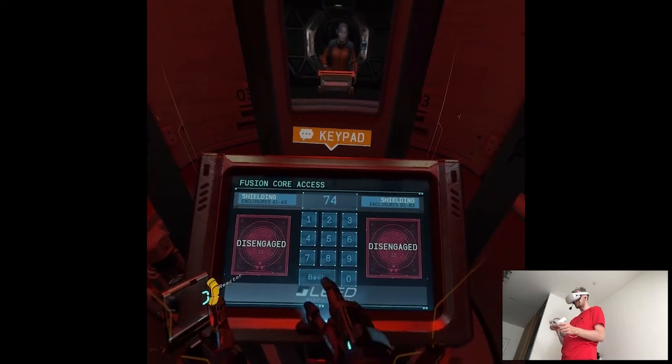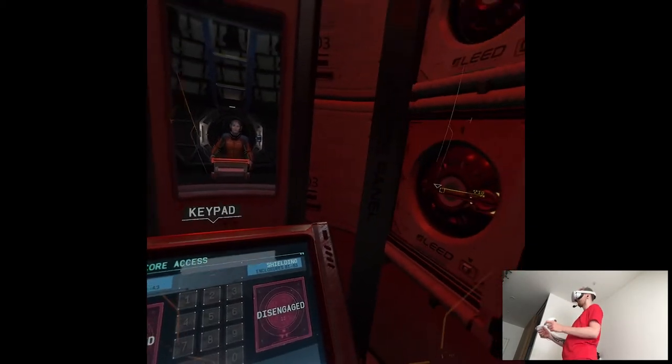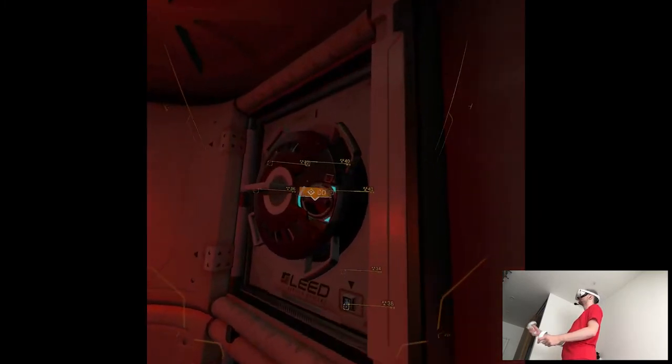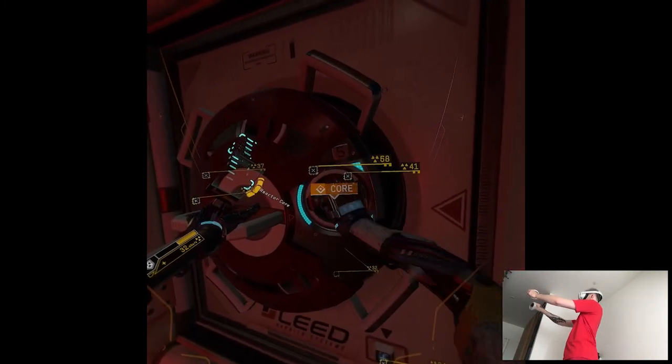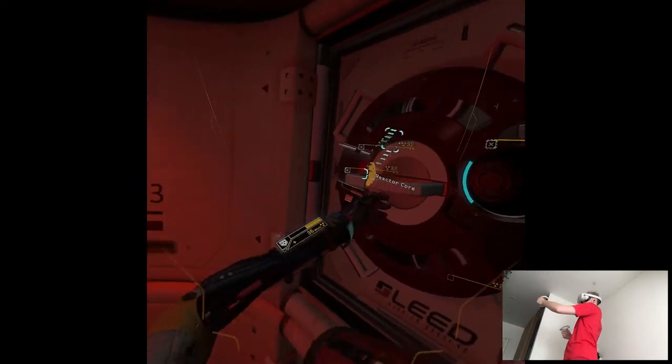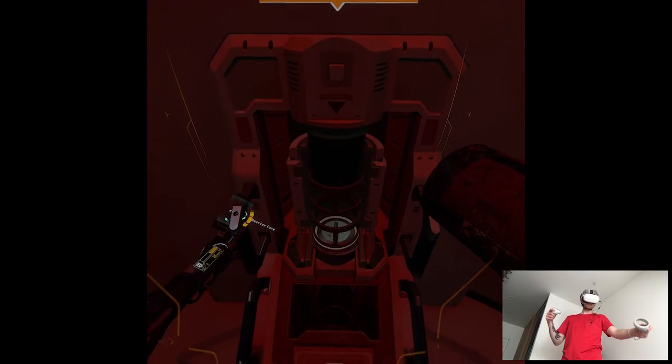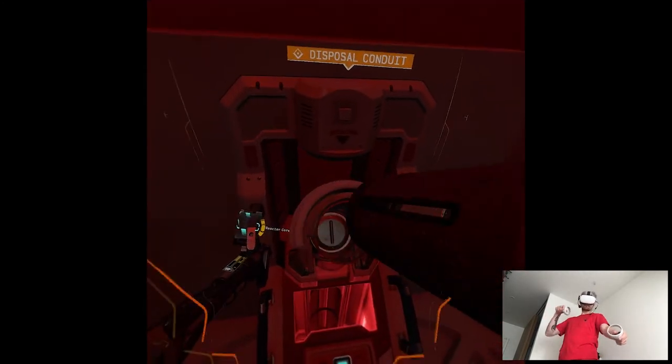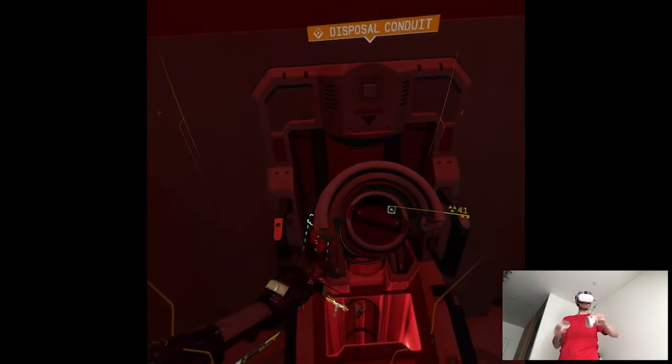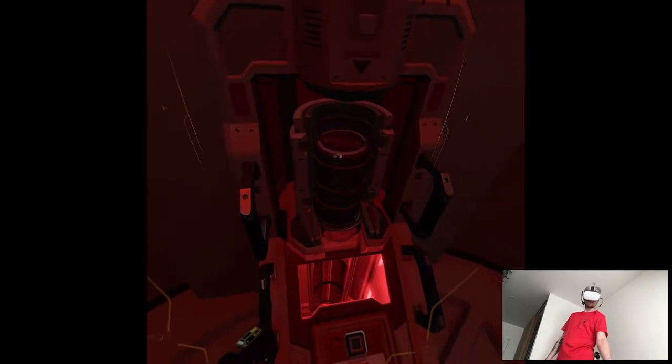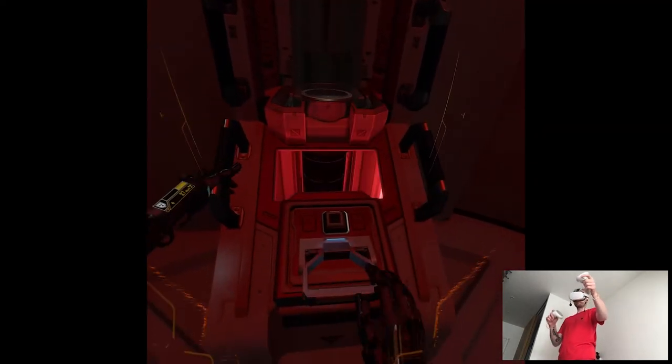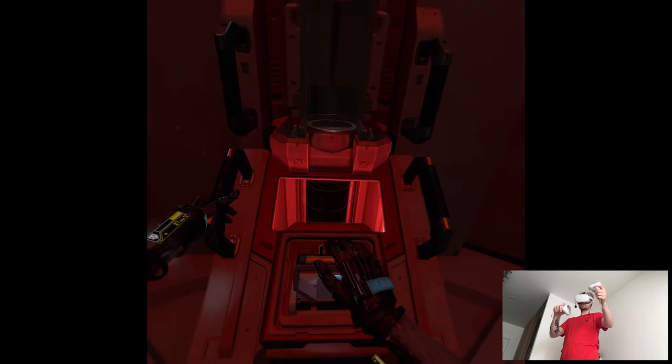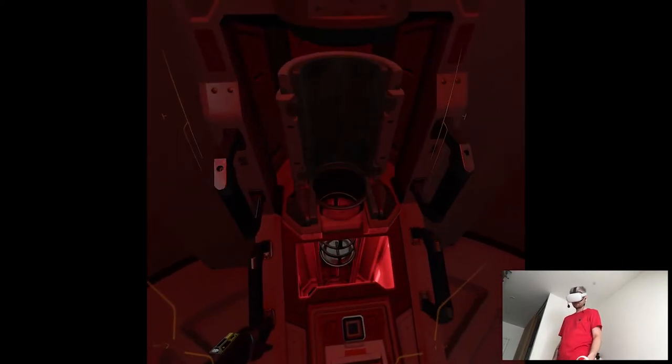Oh shit. Same routine here. Run it to the disposal conduit and jettison the core. Gimme. Shields at 50%. Oh damn, I have to hurry. Emergency disposal conduit online. Fusion core marked for disposal. Stand by. B-b-bye. Awaiting manual confirmation. B-b-bye. Radioactive material jettisoned.